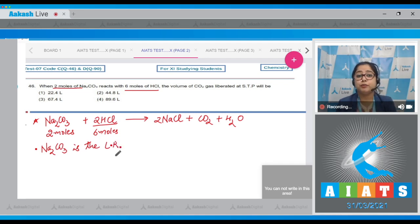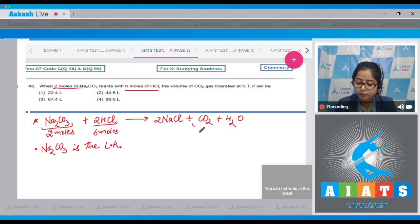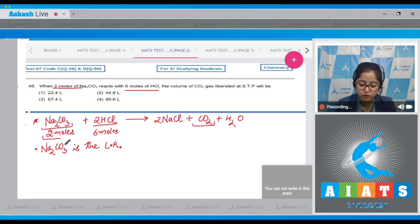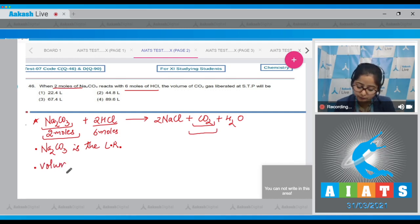The amount of product formed depends upon the limiting reagent. We can clearly see that 1 mole of Na₂CO₃ reacts to give 1 mole of CO₂, which means 2 moles of Na₂CO₃ will give 2 moles of CO₂. So we can calculate the volume of CO₂ liberated.